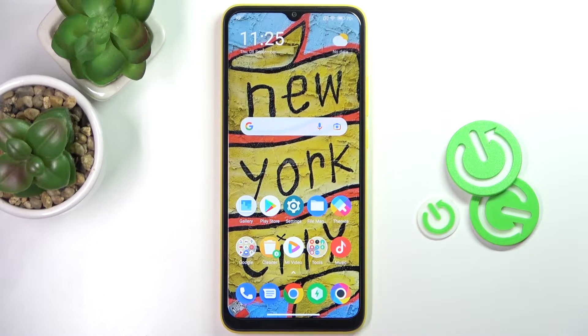Hi guys, in front of me is the POCO C4E and let me show you how to locate the IMEI and serial numbers here.